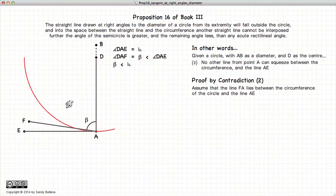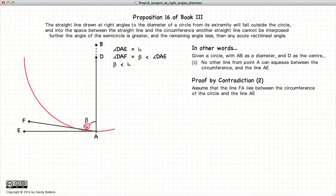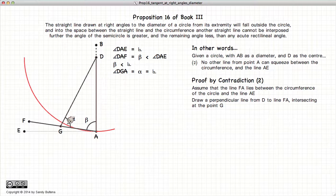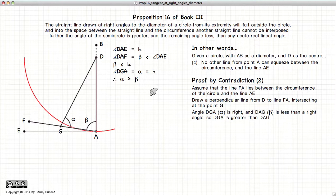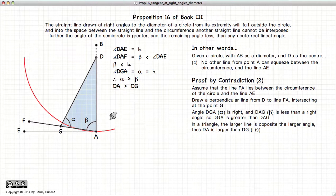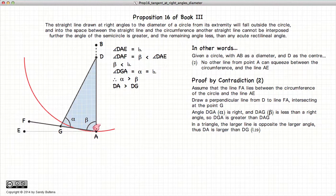So let's assume that we can, and we'll prove again by contradiction. Let's assume that we have a line FA that makes an angle beta that is less than 90 degrees. We will now draw a line from D such that it is perpendicular to FA, meeting at the point G. Here we have alpha, and by construction it is a right angle. Since alpha is a right angle and beta is less than a right angle, we have alpha is greater than beta. From Proposition 19 of Book 1, in a triangle the larger side is opposite the larger angle. So AD is opposite alpha, the larger angle, and DG is opposite beta — therefore AD has to be larger than DG.